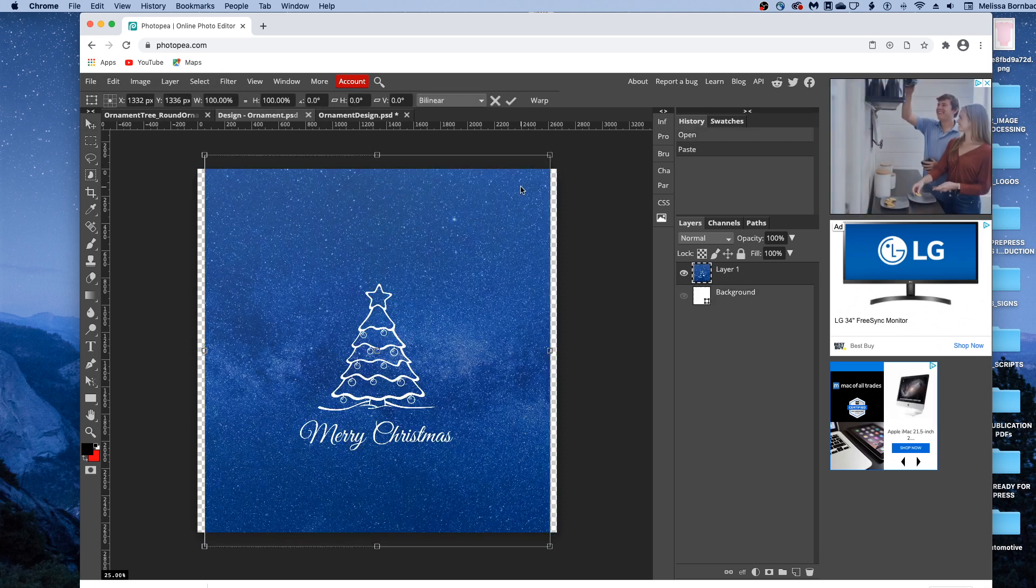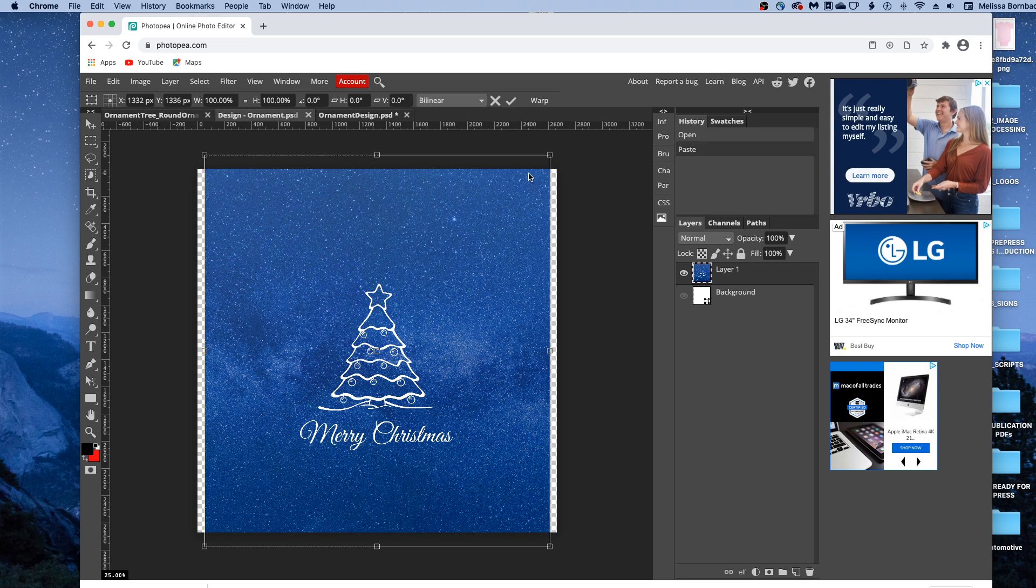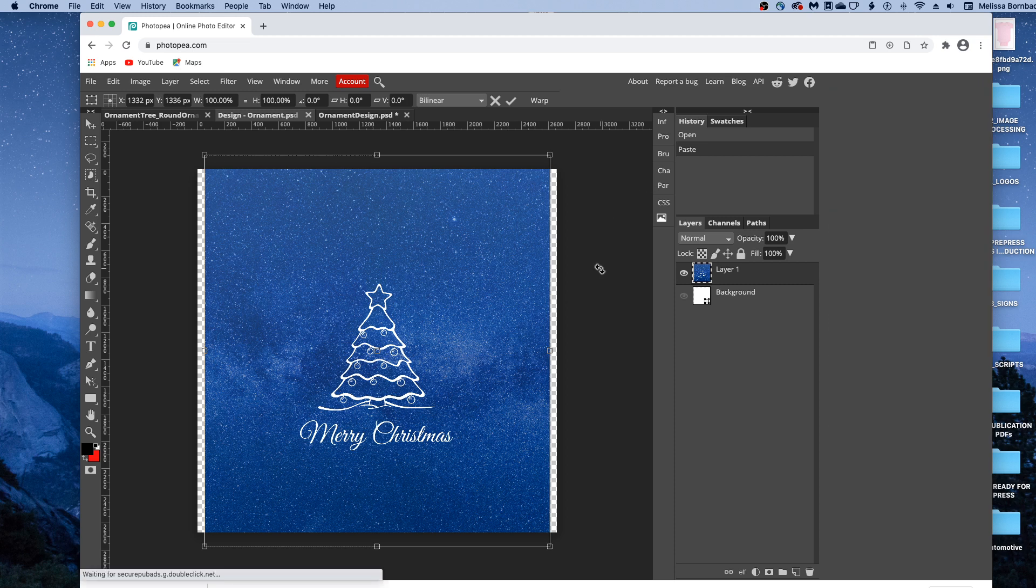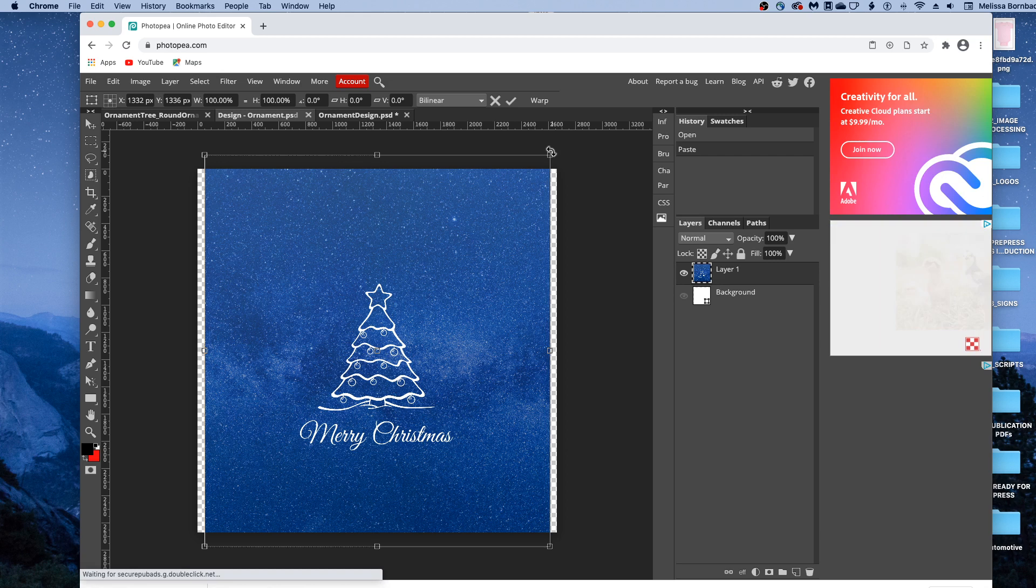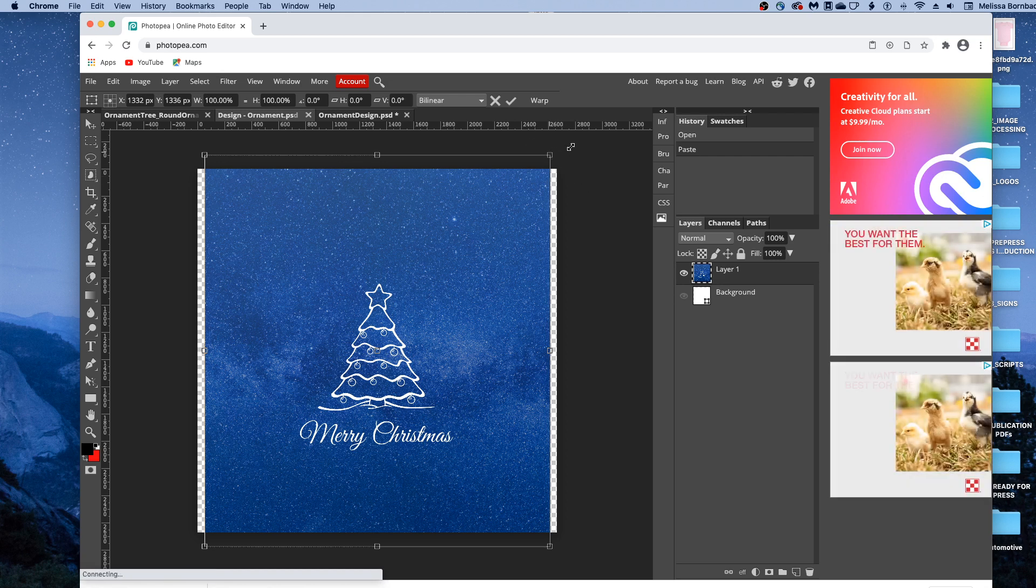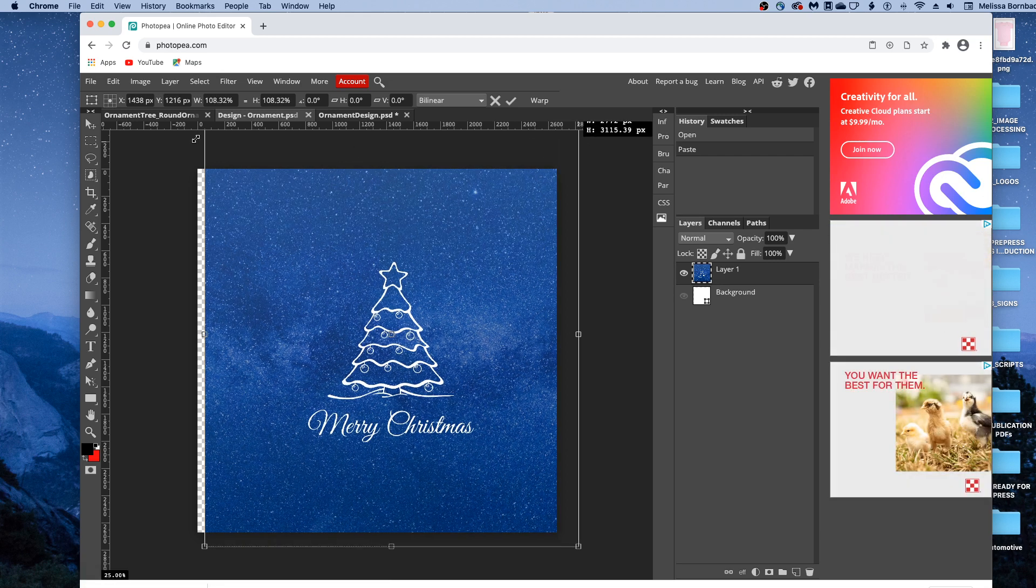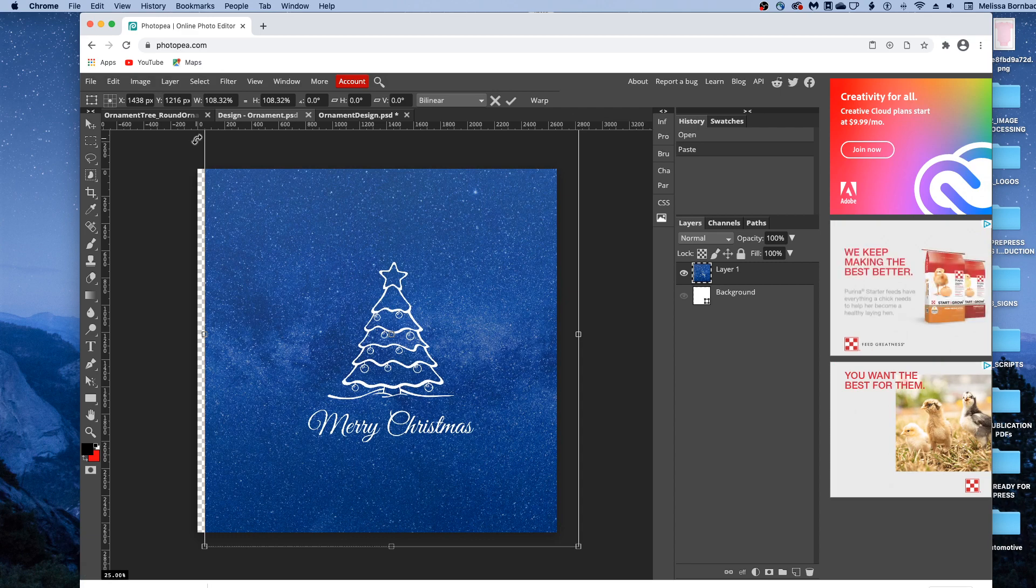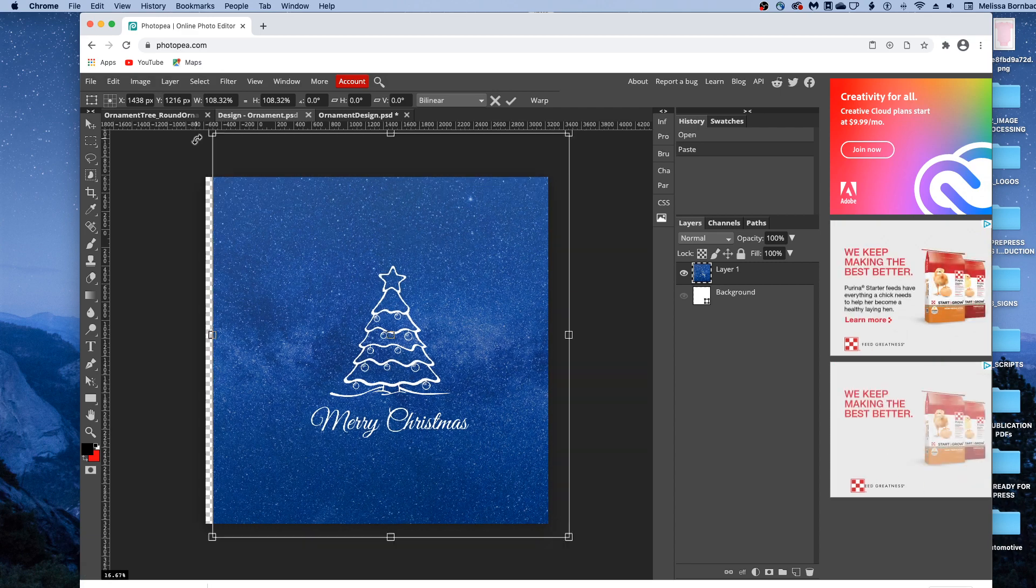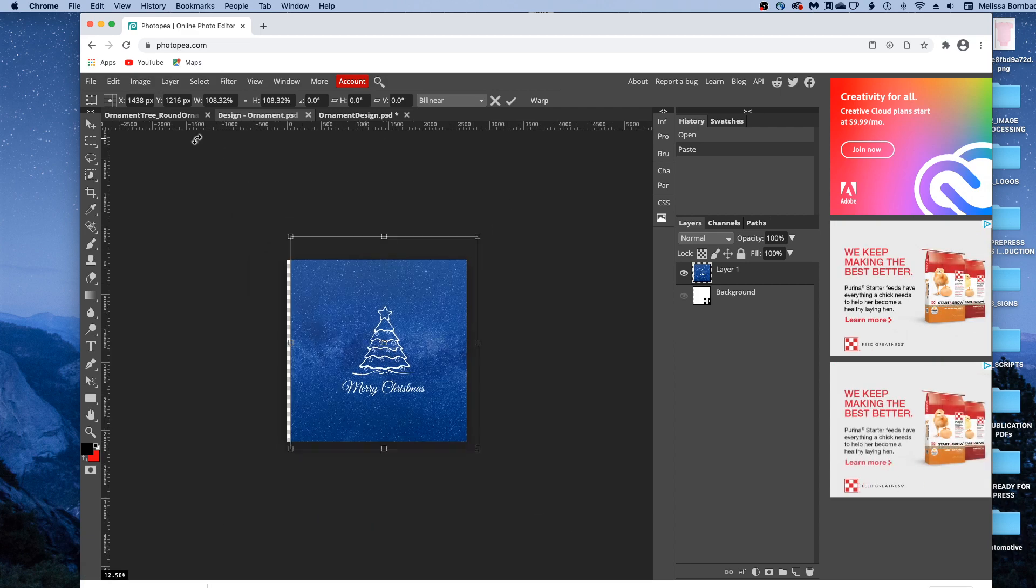And you may need to resize the design a little bit. To do that, hold down the shift key to keep it proportional. And then just click and drag any one of the four corners. I'm going to press Command-minus to zoom out, it's Control-minus on a PC if you want to zoom out.